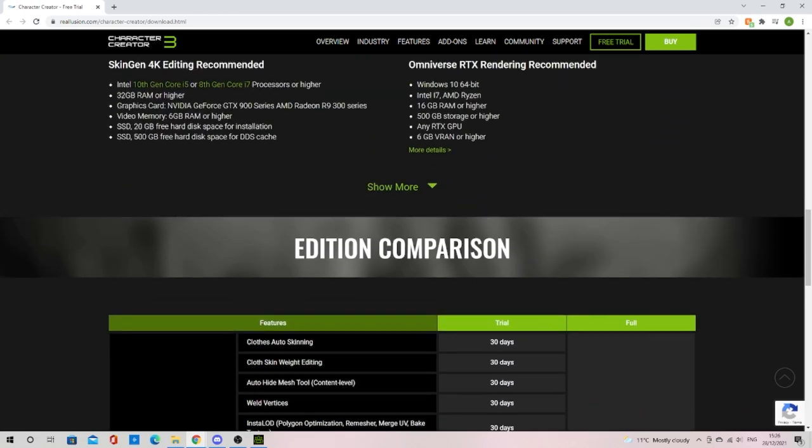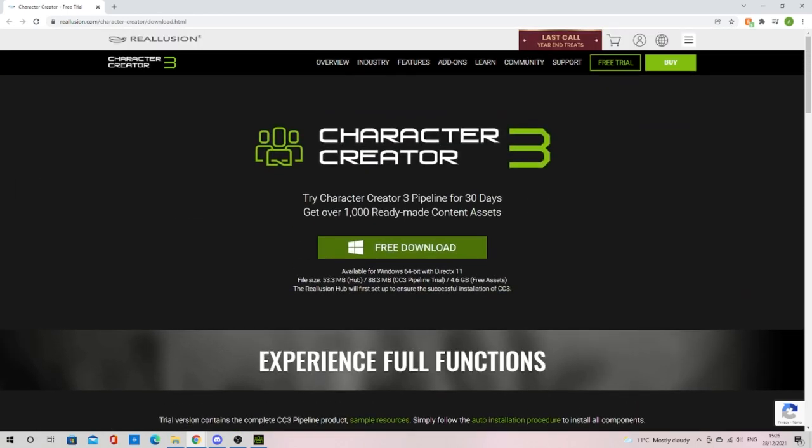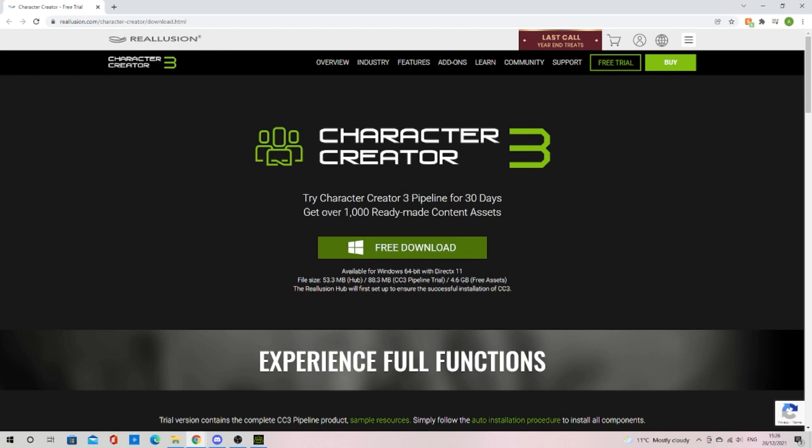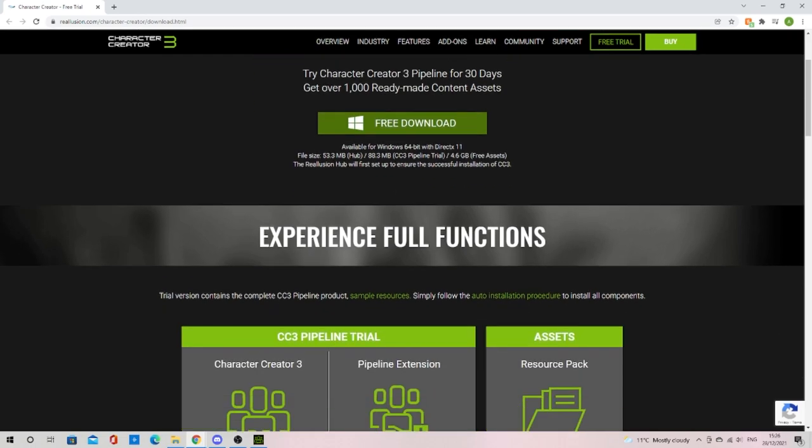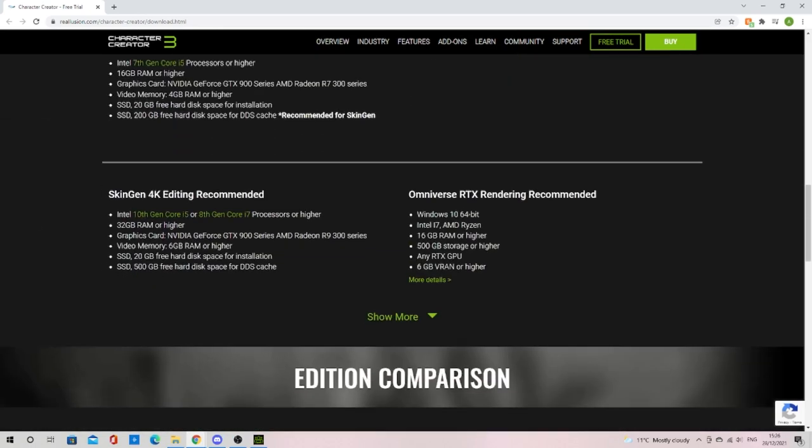You're going to want to download Character Creator and the Headshot plugin which you can get both for a 30-day free trial if you can't afford it or you want to try it out. Be aware there is an export limit on the free trial so make sure you make them count.